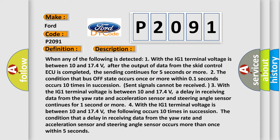And now this is a short description of this DTC code. When any of the following is detected: One, with the IG1 terminal voltage between 10 and 17.4 volts, after the output of data from the SCID control ECU is completed, the sending continues for five seconds or more. Two, the condition that bus off state occurs once or more within one second occurs 10 times in succession.